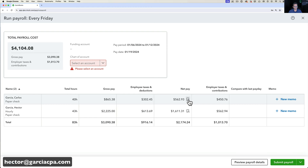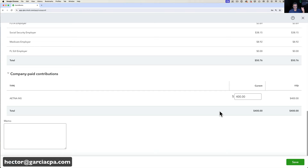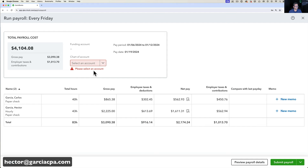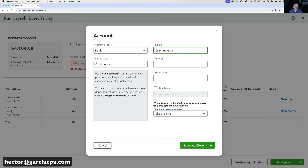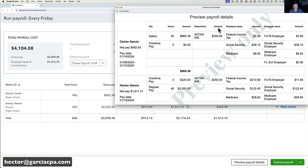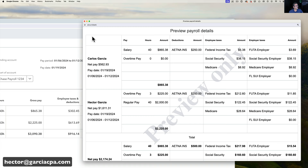I can click the icon next to net pay to see a preview of what each paycheck looks like — a great step to double-check everything looks right before committing. At the top, I select which bank account the money comes from, such as my Chase Payroll account. After previewing payroll details, which shows a mock pay stub report with all the details, I'm ready to submit.